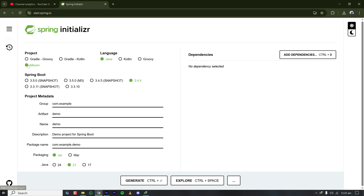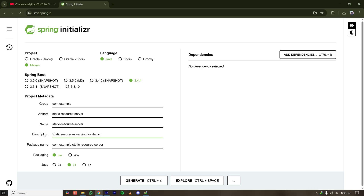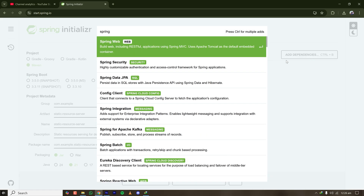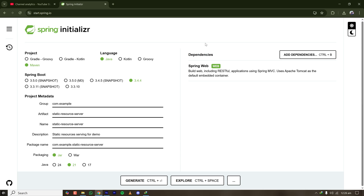I'm creating a new Spring Boot project. My language is Java, build tool is Maven, using the latest stable Spring version. Group is com.example, artifact ID is static-resource-server. My packaging is JAR, the Java version is 21 LTS, and let's add the Spring Web dependency so that we have the server.